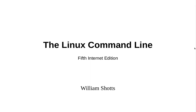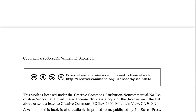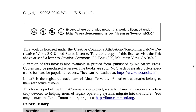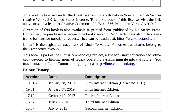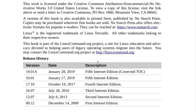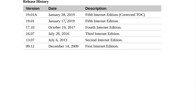The Linux Command Line, 5th Internet Edition by William Shotts, a linuxcommand.org book. That's Creative Commons license. A version of this book is also available in printed form at No Starch. I'll probably link that in the description. The book is part of the linuxcommand.org project, and I'll put the link in the description. It's dated January 28th, 2019 — the 5th Internet Edition.